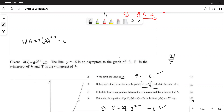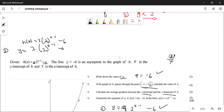The next question asks to calculate the average gradient between the x-intercept and the y-intercept. For the y-intercept, let x equal zero: y = 3 × 2^(0−1) − 6. Typing this in gives minus nine over two. That earns one mark.